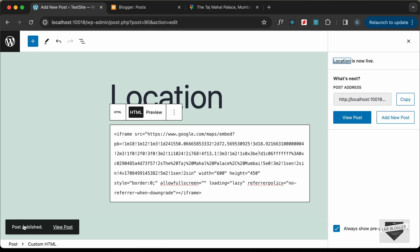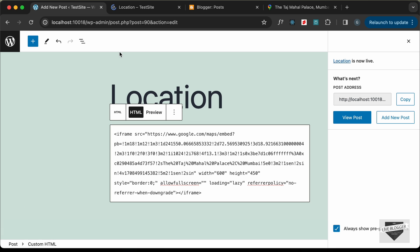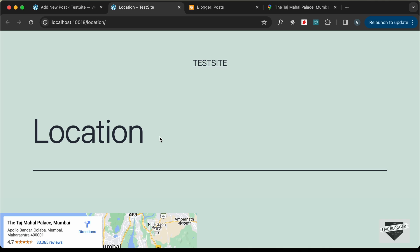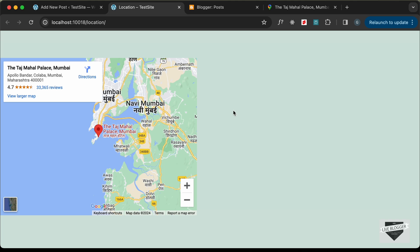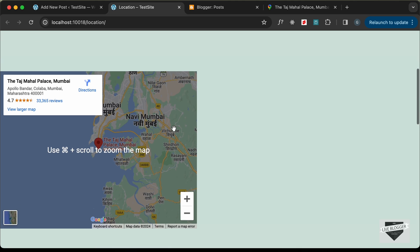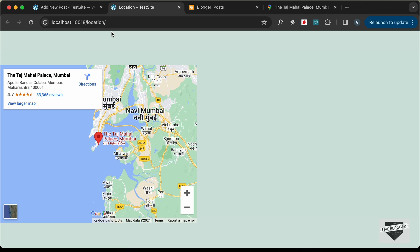The post was published, so let's click on View Post. Here we have the location and if you scroll down, we have the map embedded in our website. However, this map is on the left side, so we need to add a width of 100% to this iframe.